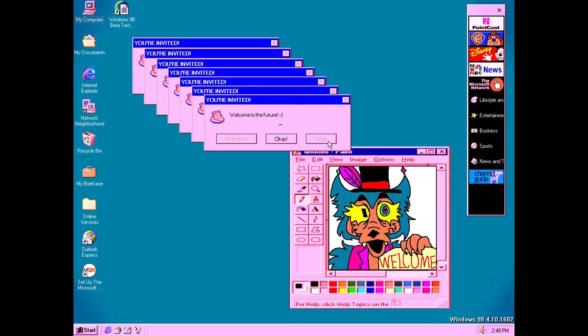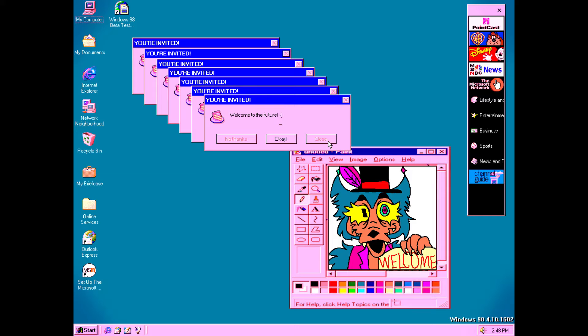Welcome to the internet, come and take a seat. Would you like to see the news or any famous women's feet? There's no need to panic, this isn't a test. Just nod or shake your head and we'll do the rest.